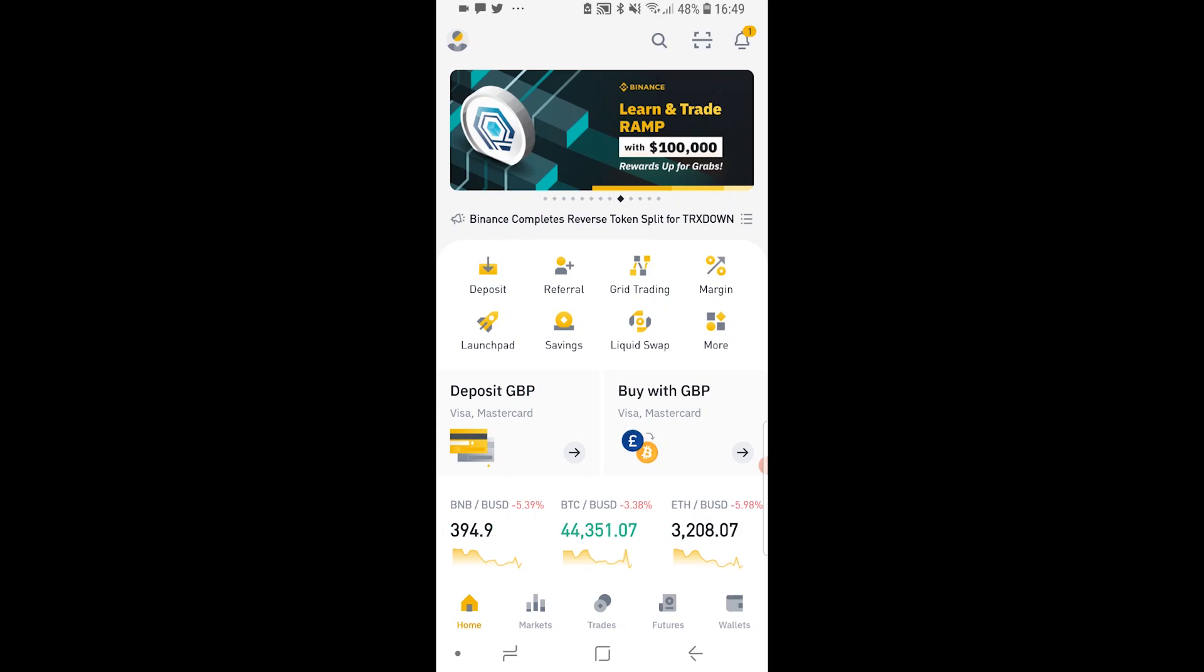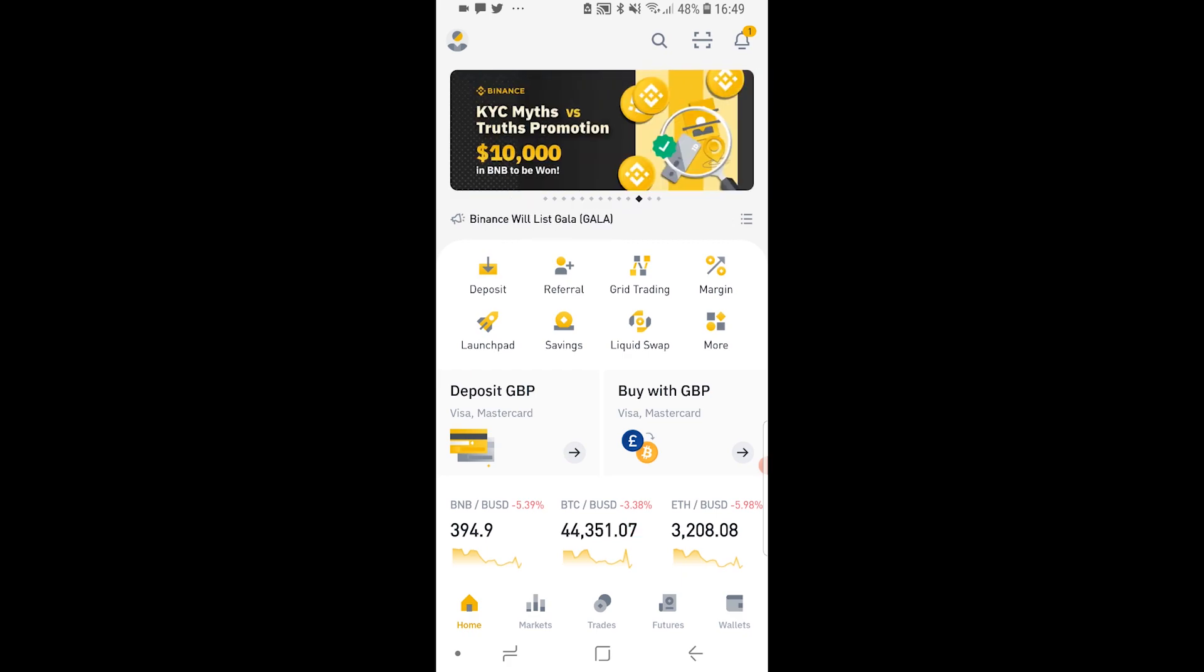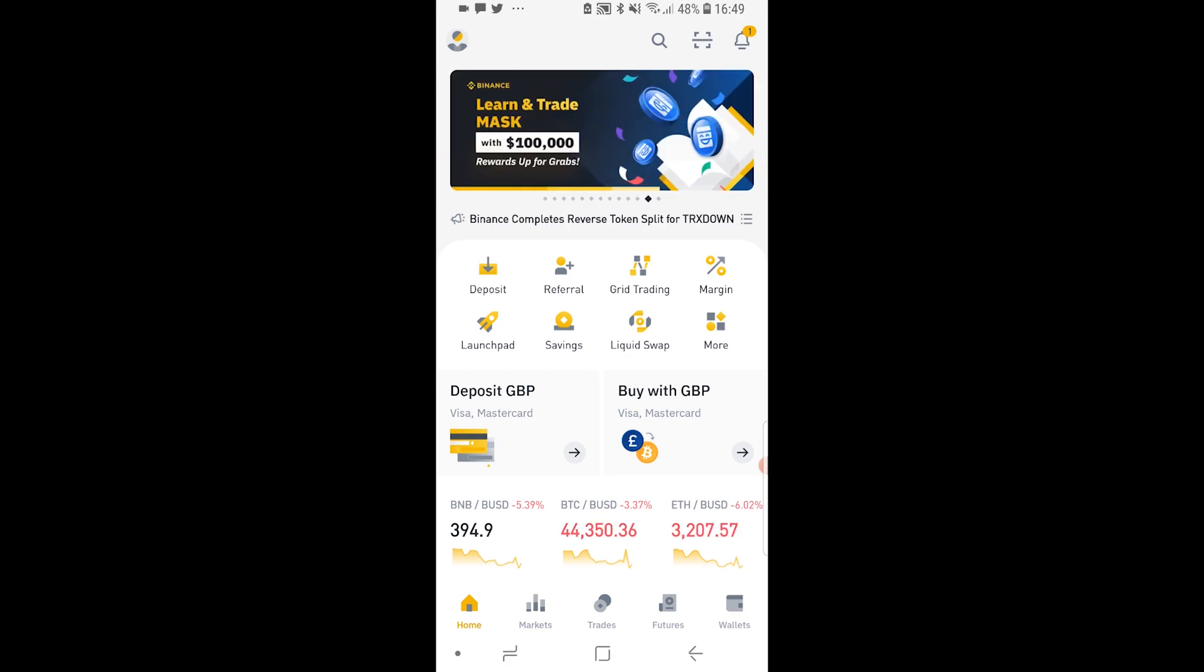In this video I'll show you how you can find your wallet address for any cryptocurrency on the Binance app. Right now I've got the Binance app open and I'm using the pro version.